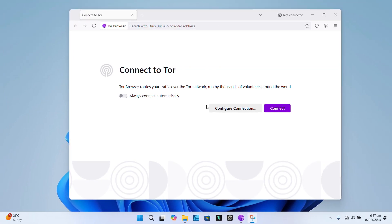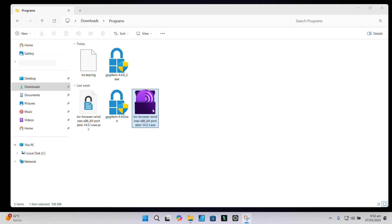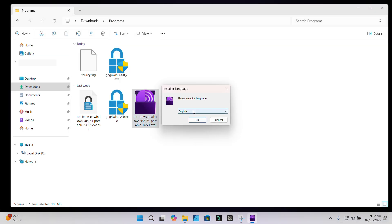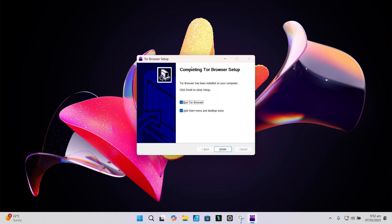The next part is installing Tor browser, and this is pretty straightforward if you've installed any other browser before. Just run the Tor browser .exe file, choose your language, choose where to install, and click Install. Once done, proceed to launch the browser.